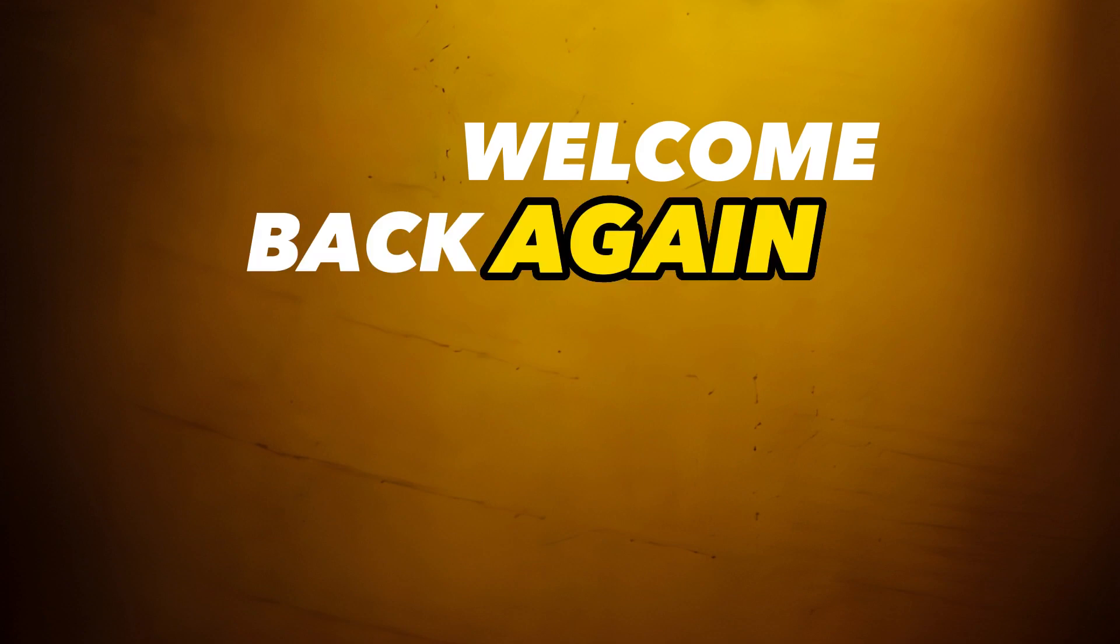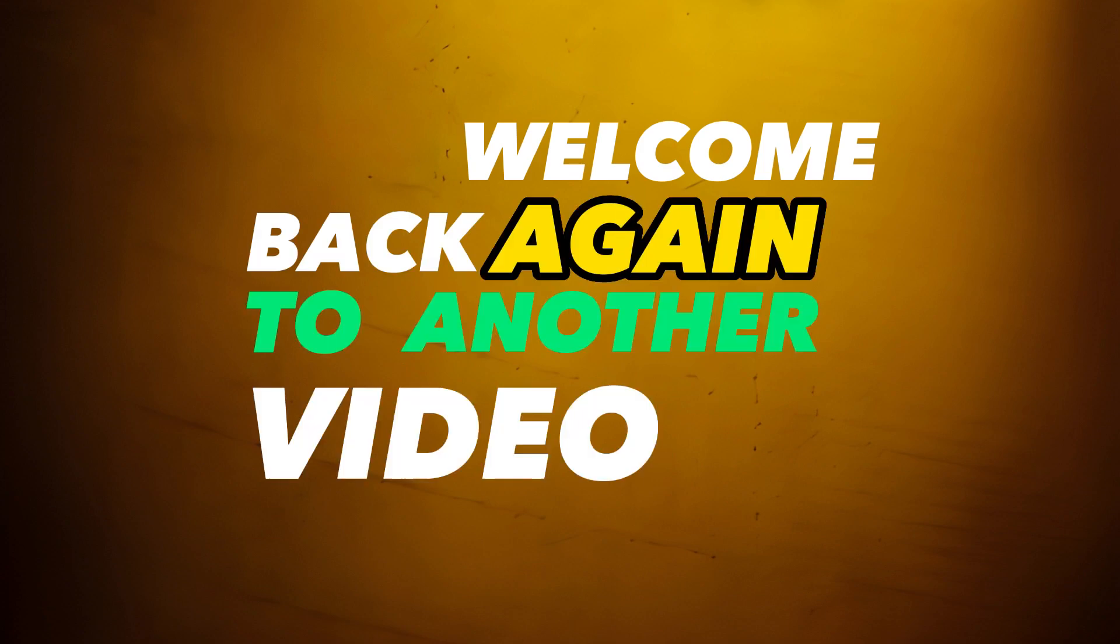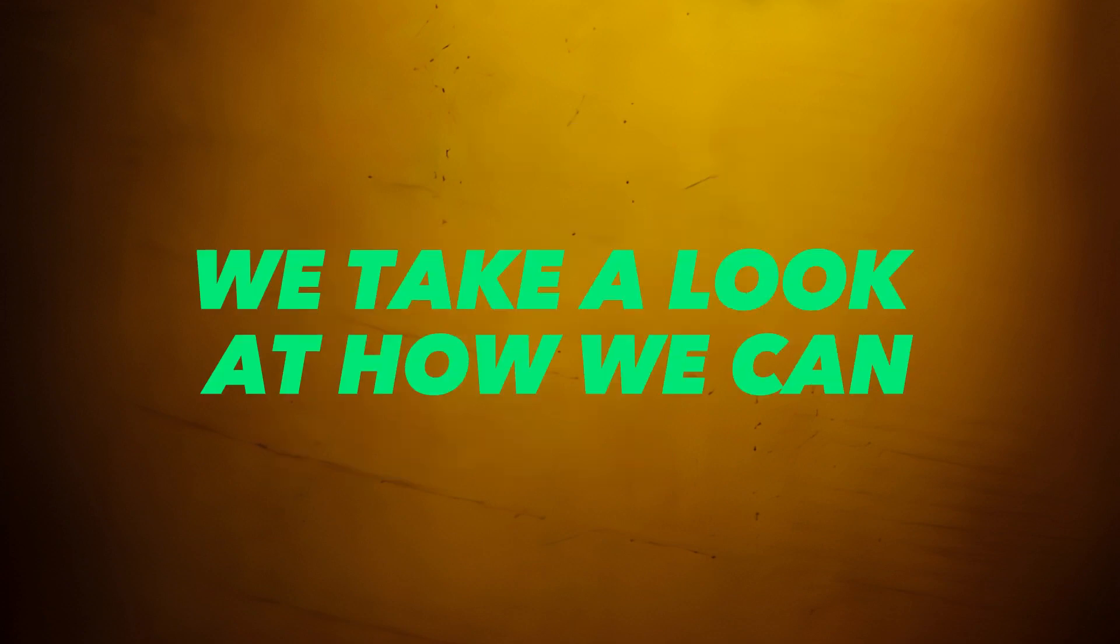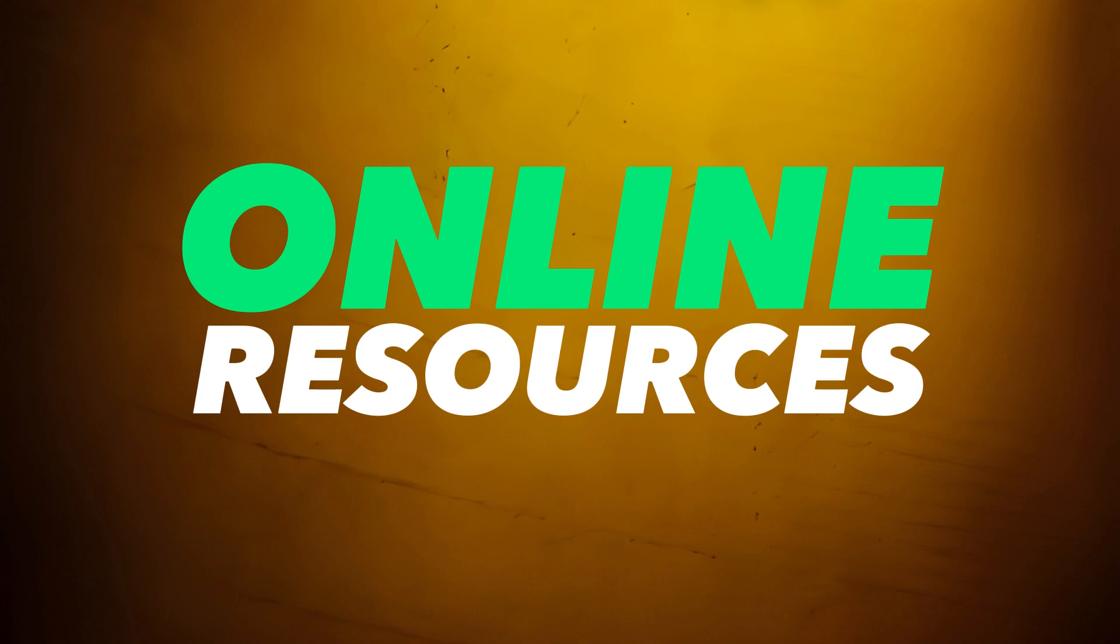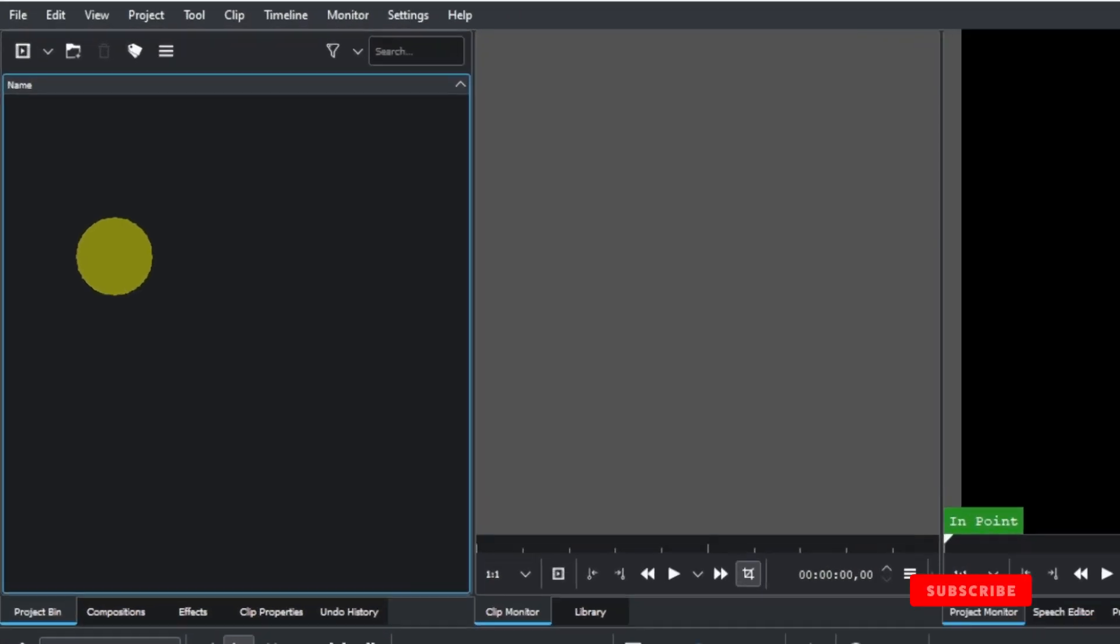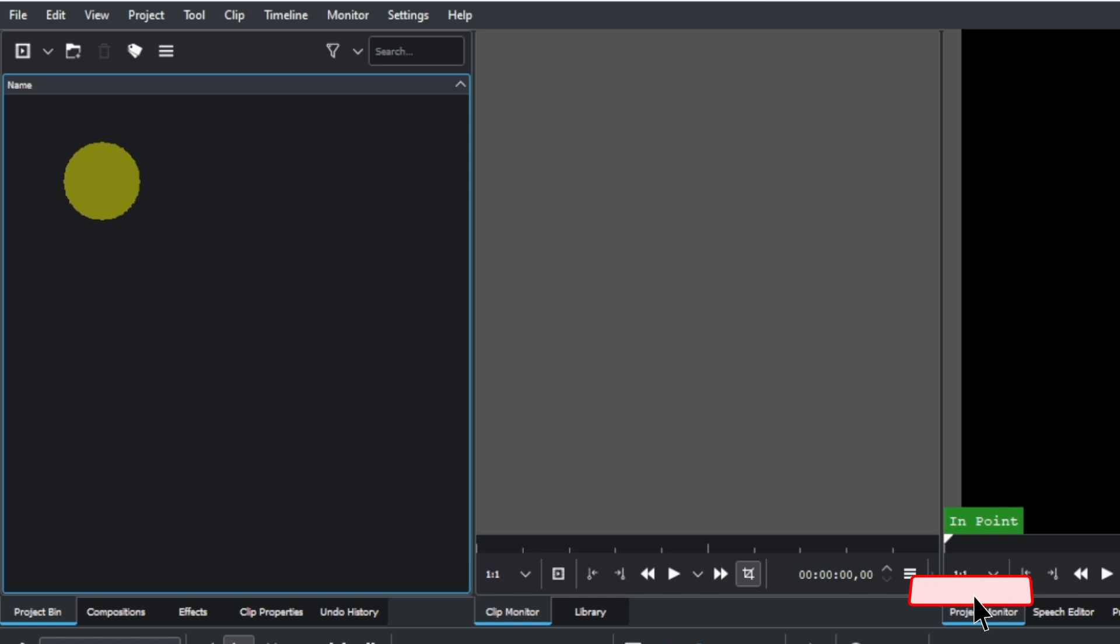Hello, welcome back to another video. In this video, we'll take a look at how we can use the online resources in Kdenlive. Here we are in Kdenlive, and in the project bin, when you right-click...